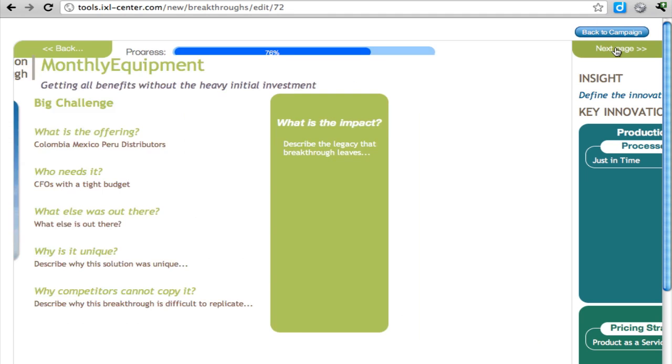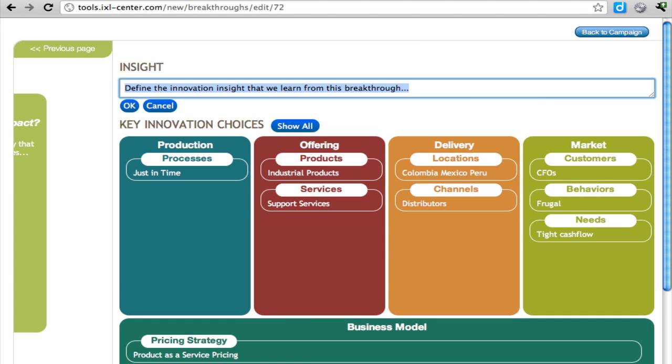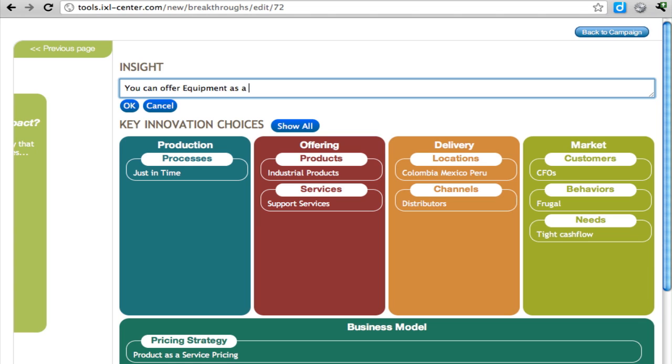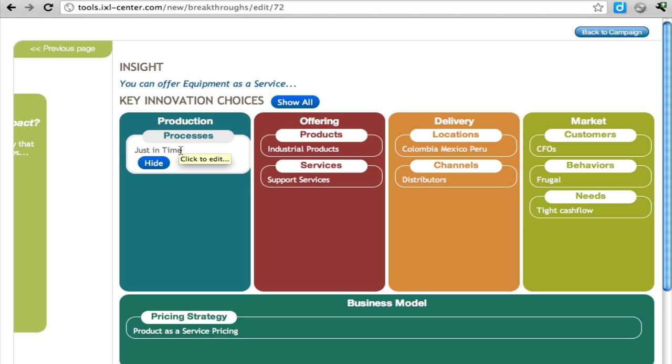You should go to the next page and think about the key innovation choices and the insight around this. The insight is really you can offer equipment as a service. Now, this is maybe not too insightful. Maybe other people are doing it, but maybe for this company it is insightful because they didn't realize that before. And you have to develop the key components, the key innovation components of this idea.